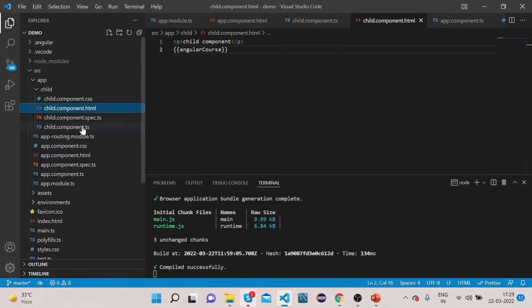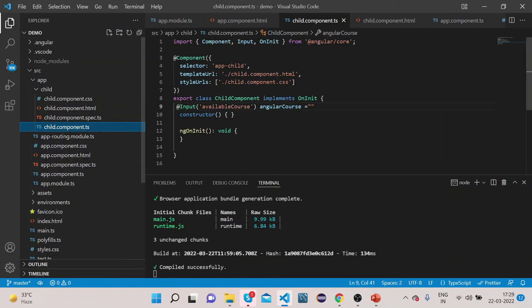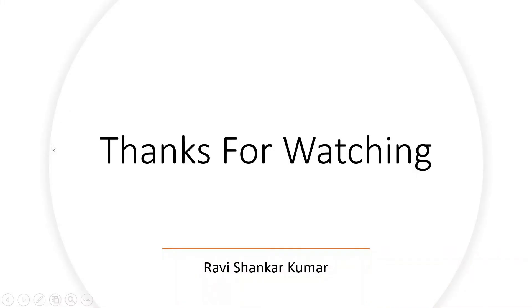That's how you can use the @Input decorator to transfer data from parent component to child component. In the next video we will see how we can use the @Output decorator to transfer data from child component to the parent component.